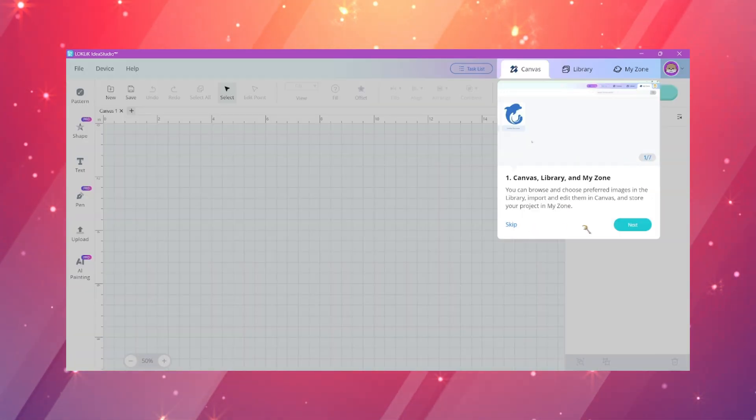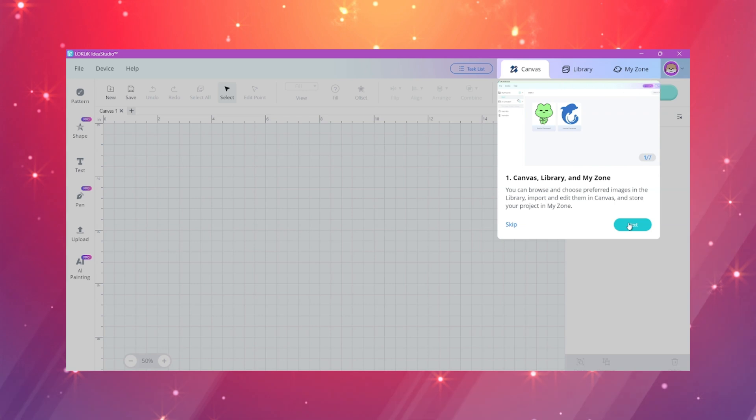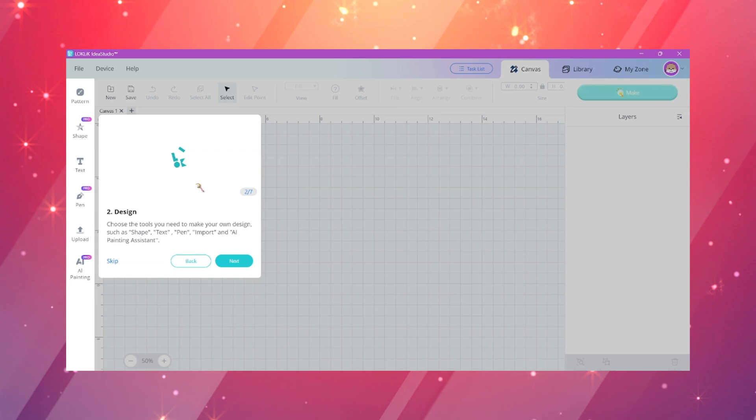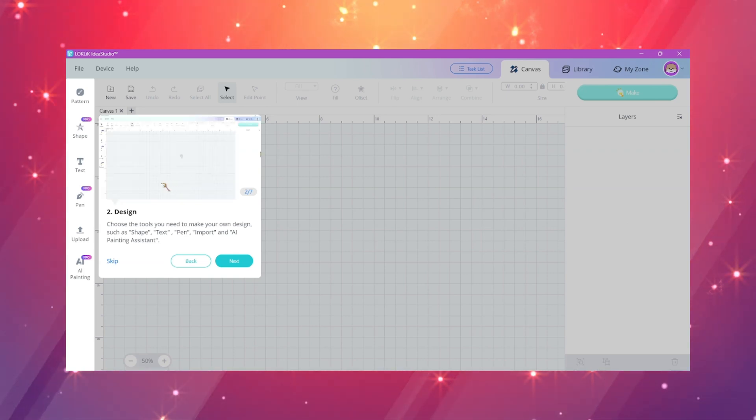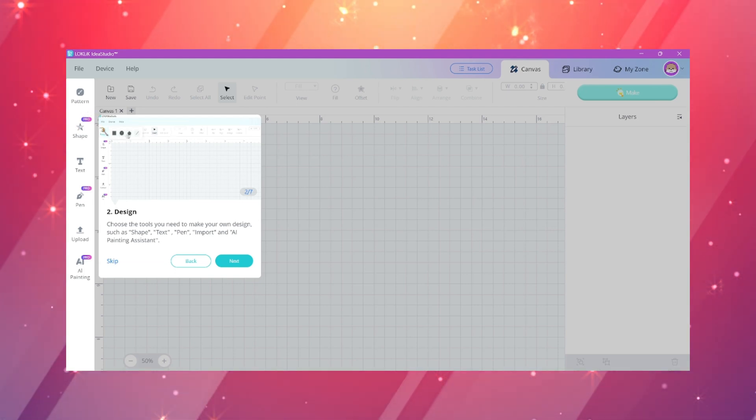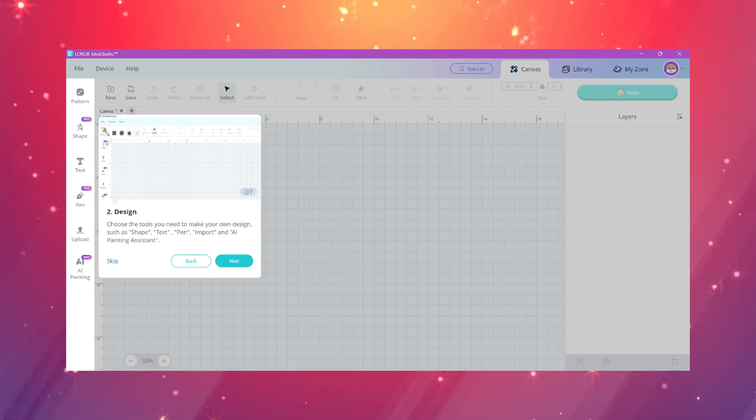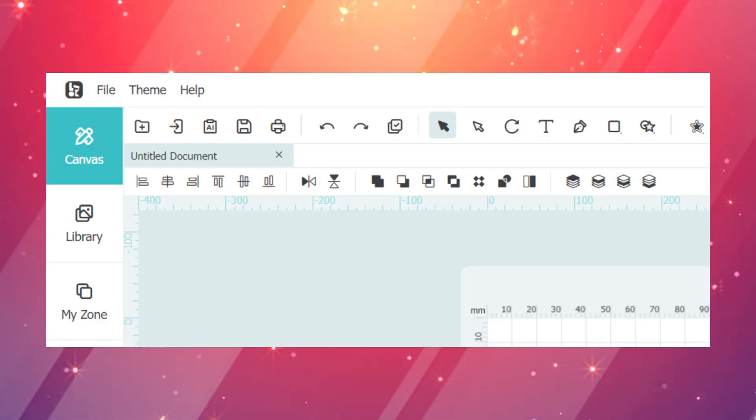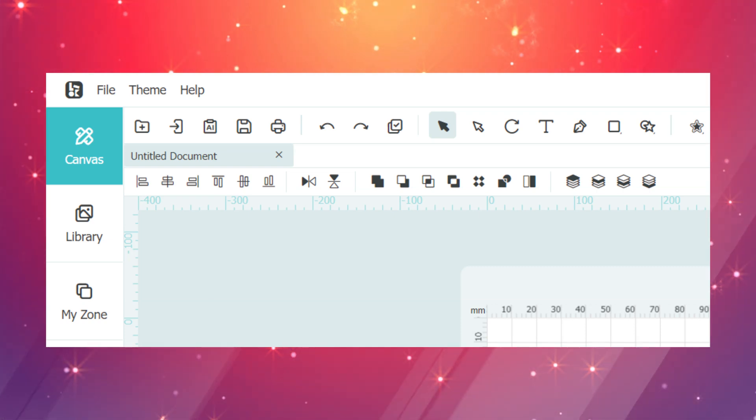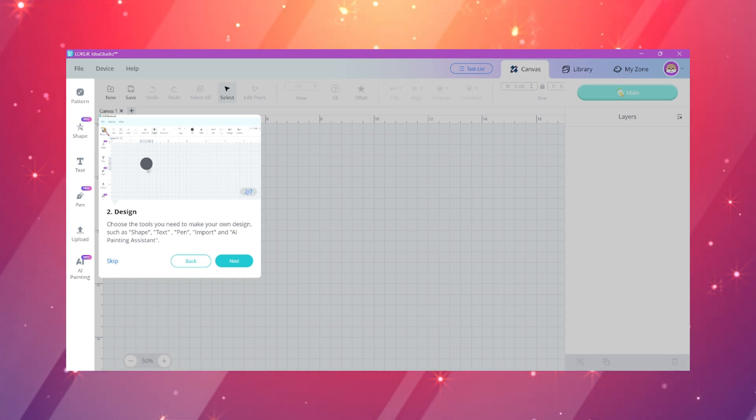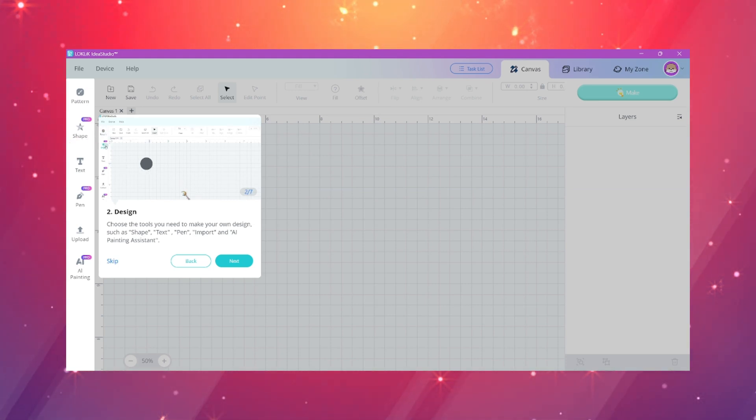The next prompt you're going to see is the design section on the left side of the panel. You're going to see the tools that they offer in their software. They have the shape, text, pen and import, and AI painting assistant tool. These are things that they had prior at the top scattered on the toolbar, but now they have this on the left panel.